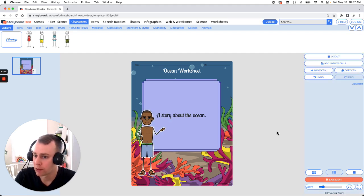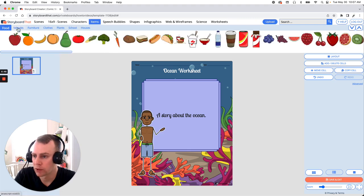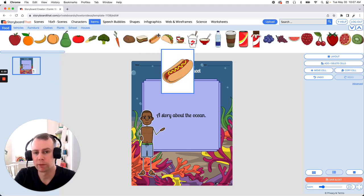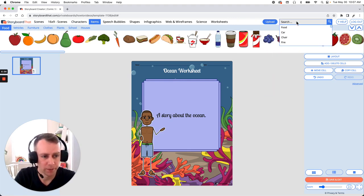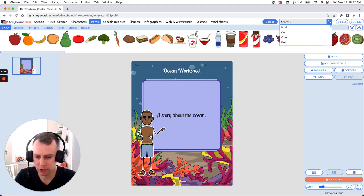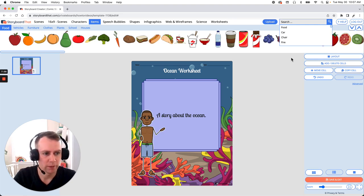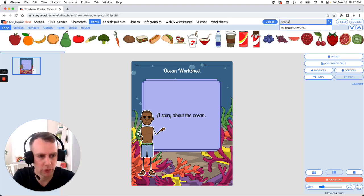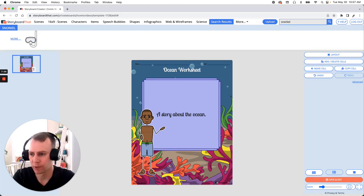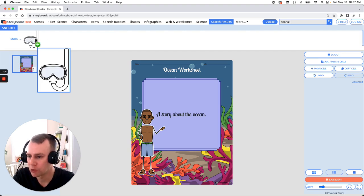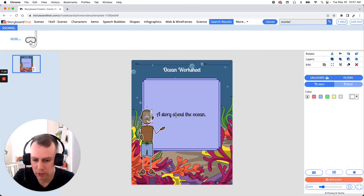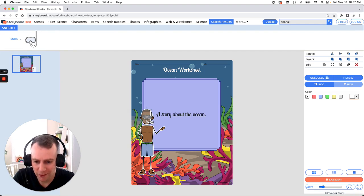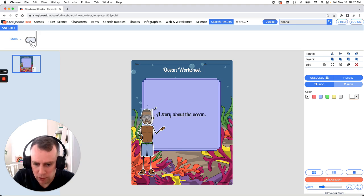Now last but not least is items. Now you can browse the items menu up top here go through all these great categories but if there's something specific that you want you can always search for it in the upper right hand search menu. Now our character is just here swimming without any gear. So let's give them some snorkels. So if we just search snorkel we have some snorkels. All right great. So let's grab this option just drag and drop and that's a little too small. So let's make that a bit bigger. So we're going to stretch this out until it fits just right. That looks pretty good.